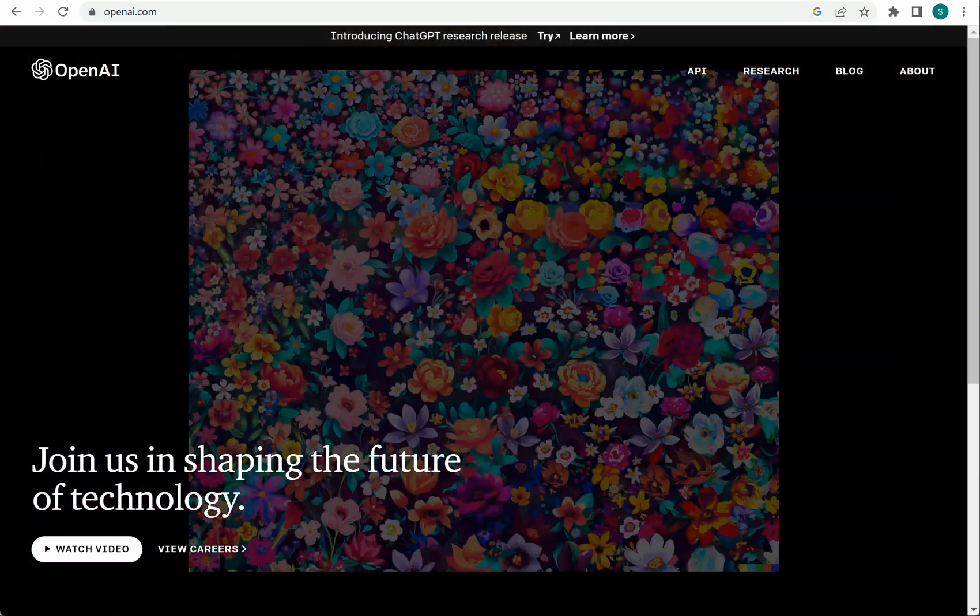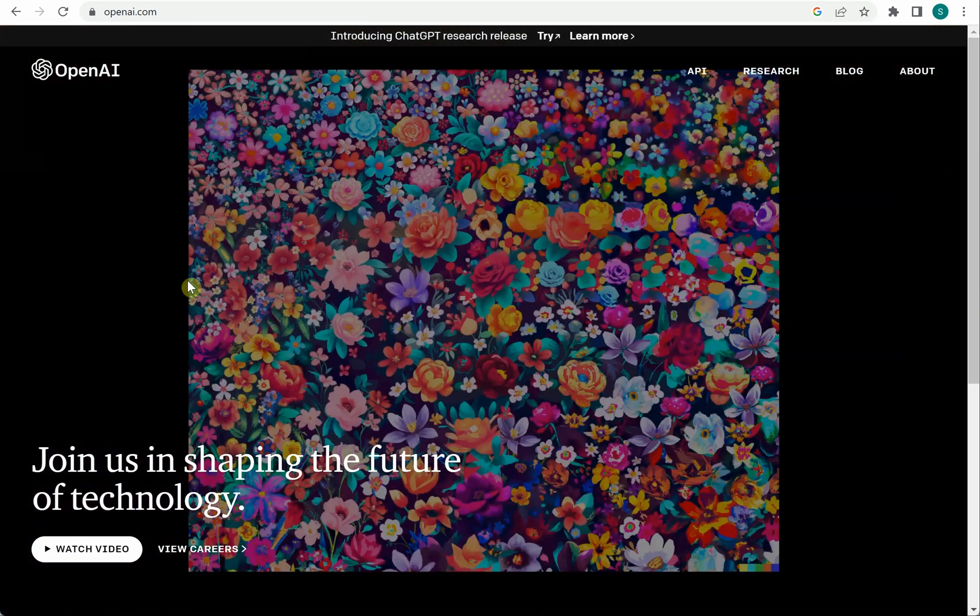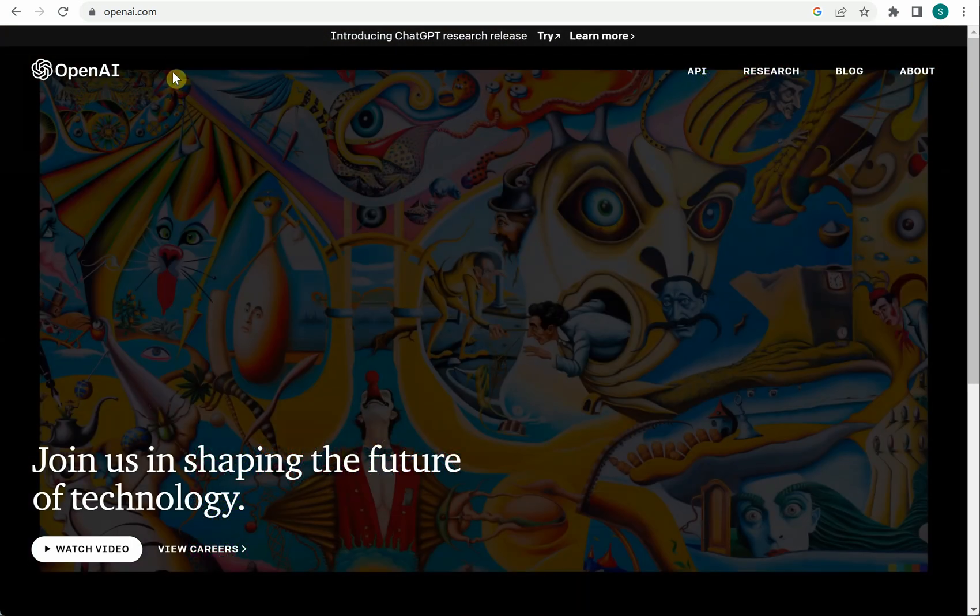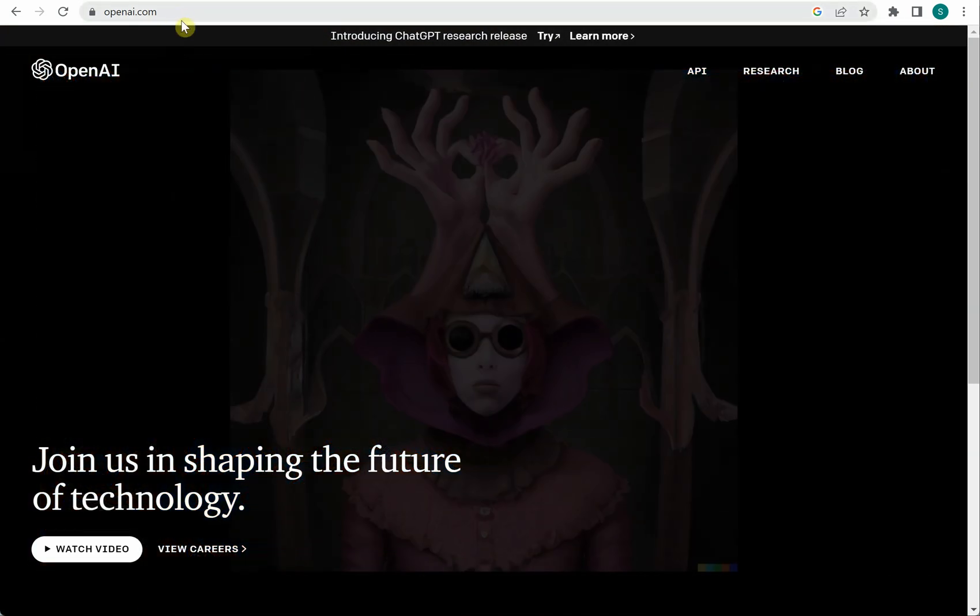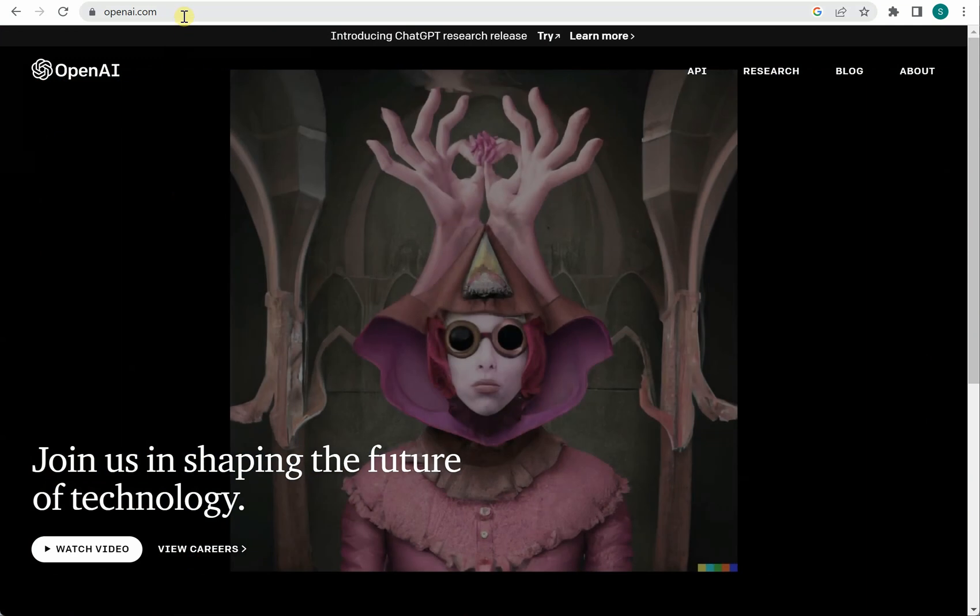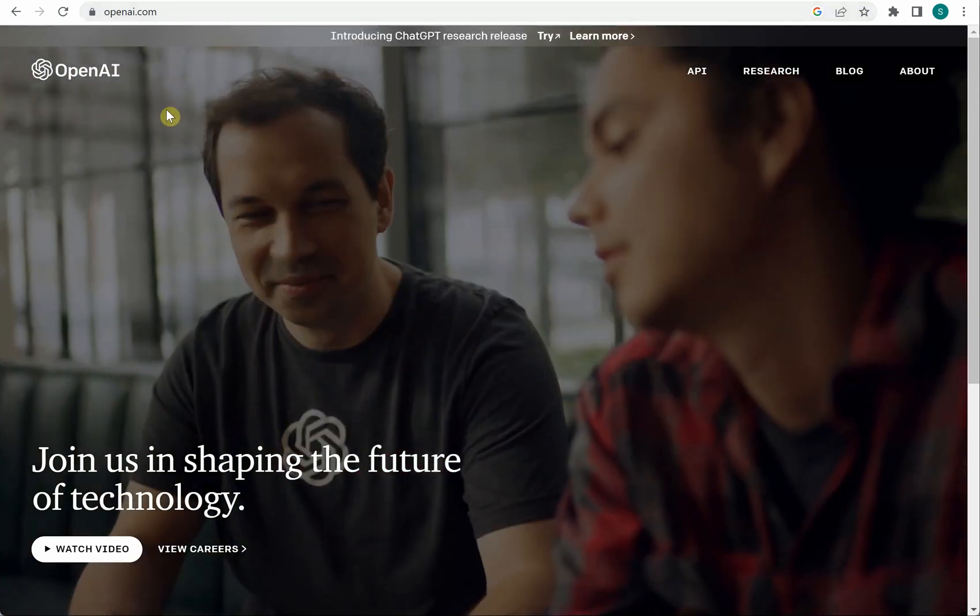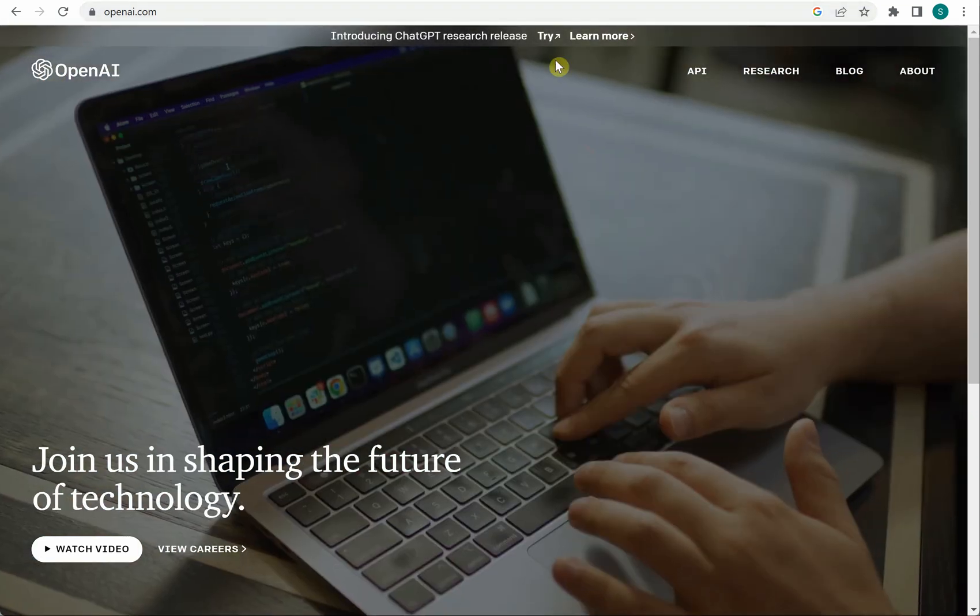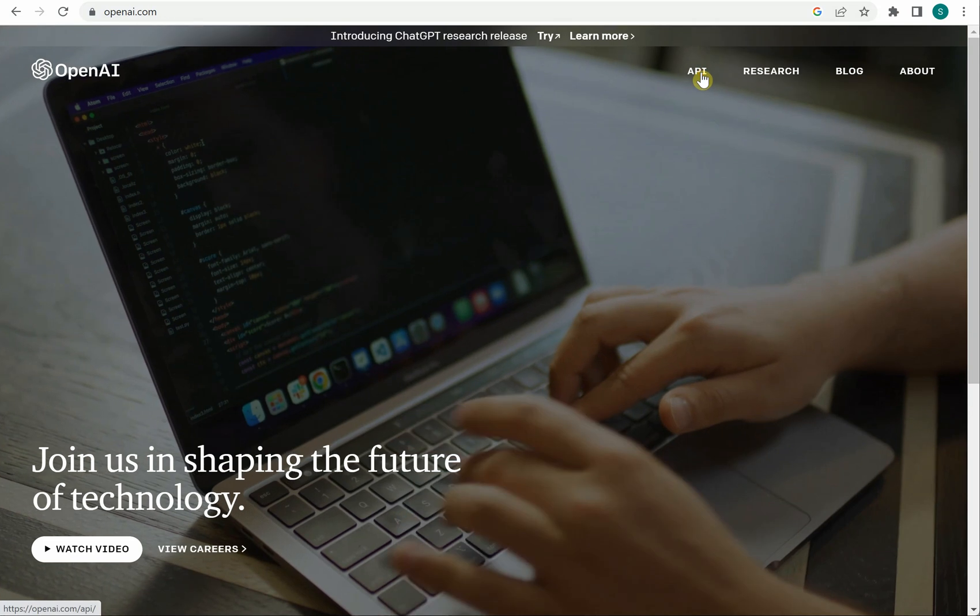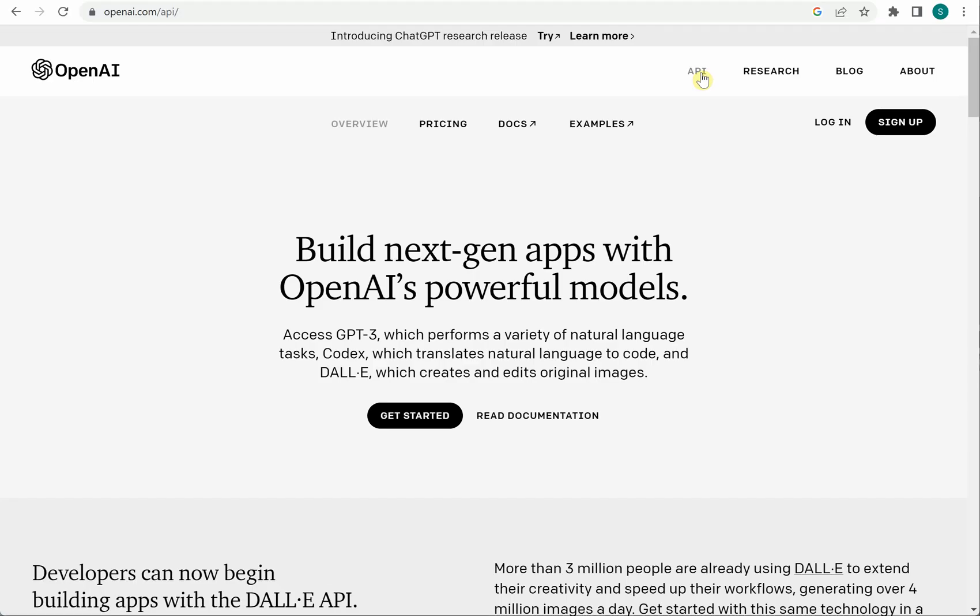In order to start, first of all you need to open this URL which is openai.com and once you are on this URL you can click on the API. Here you can see that you need to log in, so I will quickly go ahead and log in first.